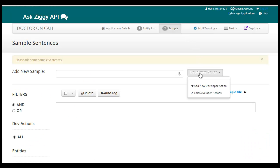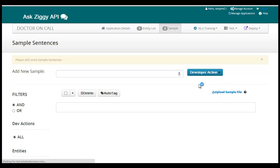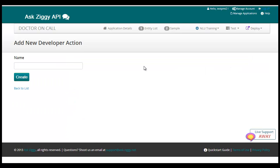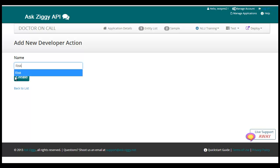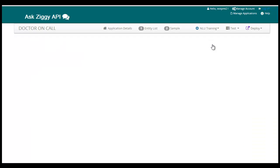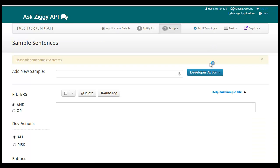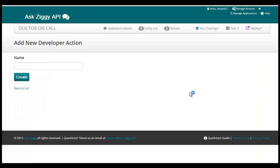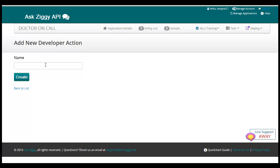We need to go to the samples page. First, we need to create some developer actions. Think of these like method calls in your programming language. For our app, let's create the actions risk and symptoms.